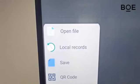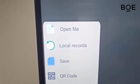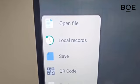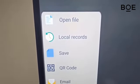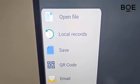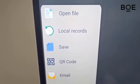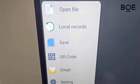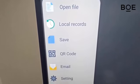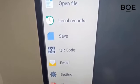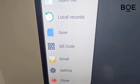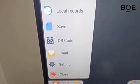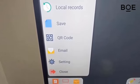Finally, there is the Menu feature that provides several options such as Open File to open files stored in local storage or pen drive, Local Records to open the history of files already created from local storage or cloud, and Save to save content created locally or in the cloud.